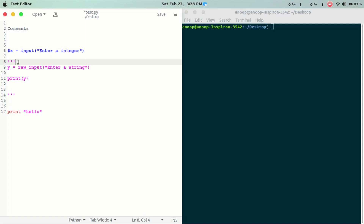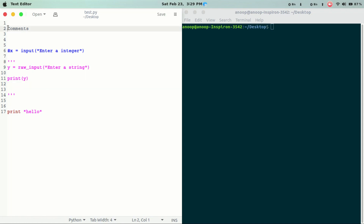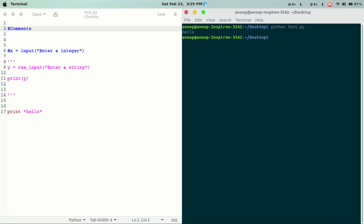We will start with a single-line comment, then make a comment on multiple lines. We start with triple single-quotes. So, to give a single-line comment, just keep the code. We will start with Python and use the comment, starting with the error. Then we execute: Python test.py.